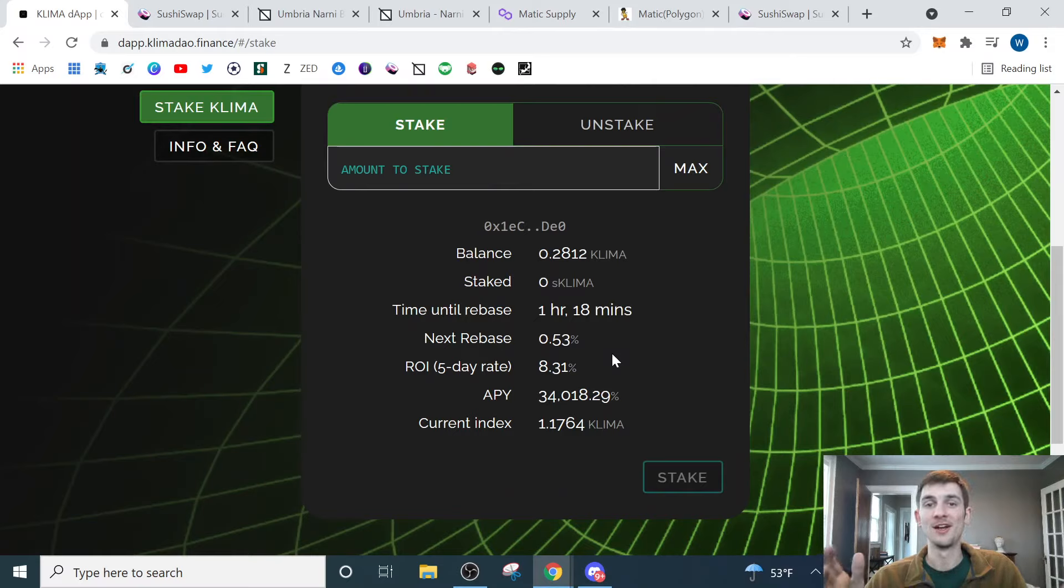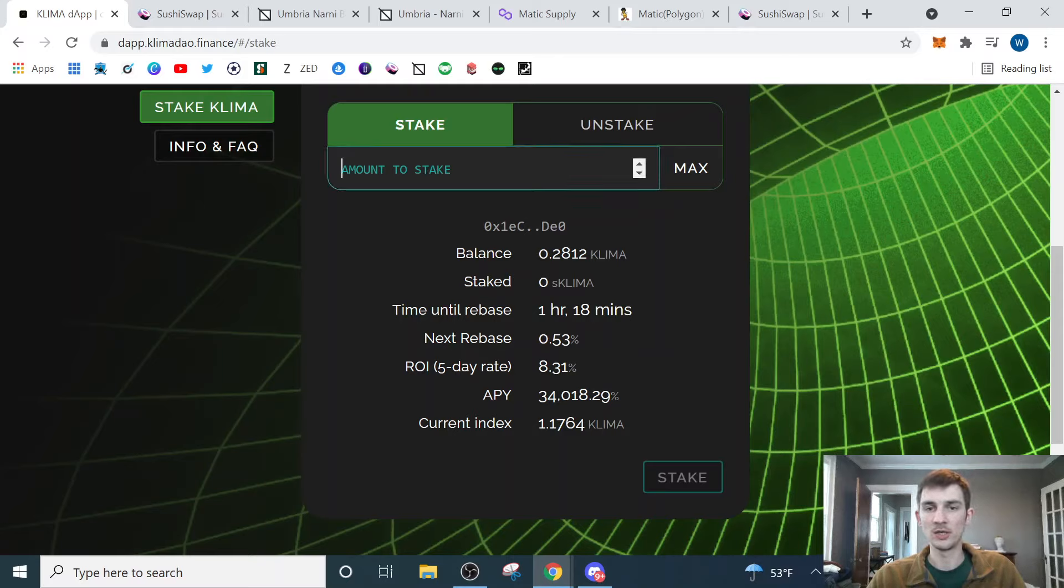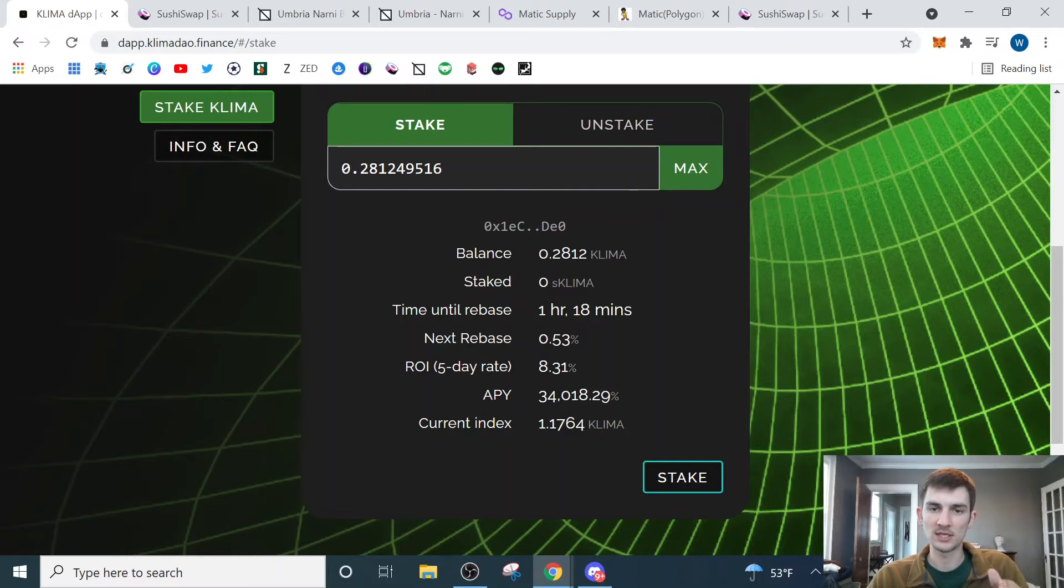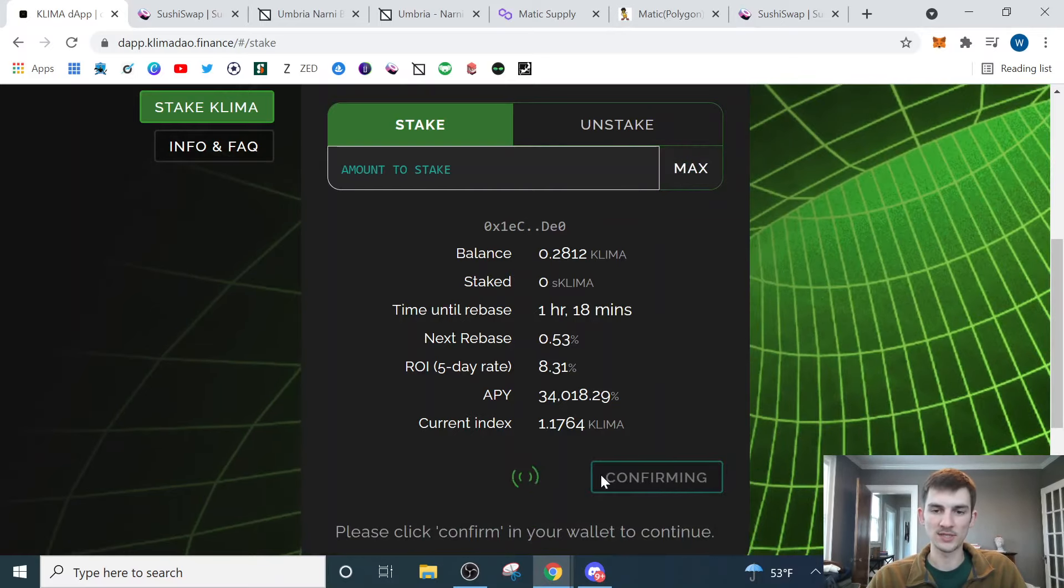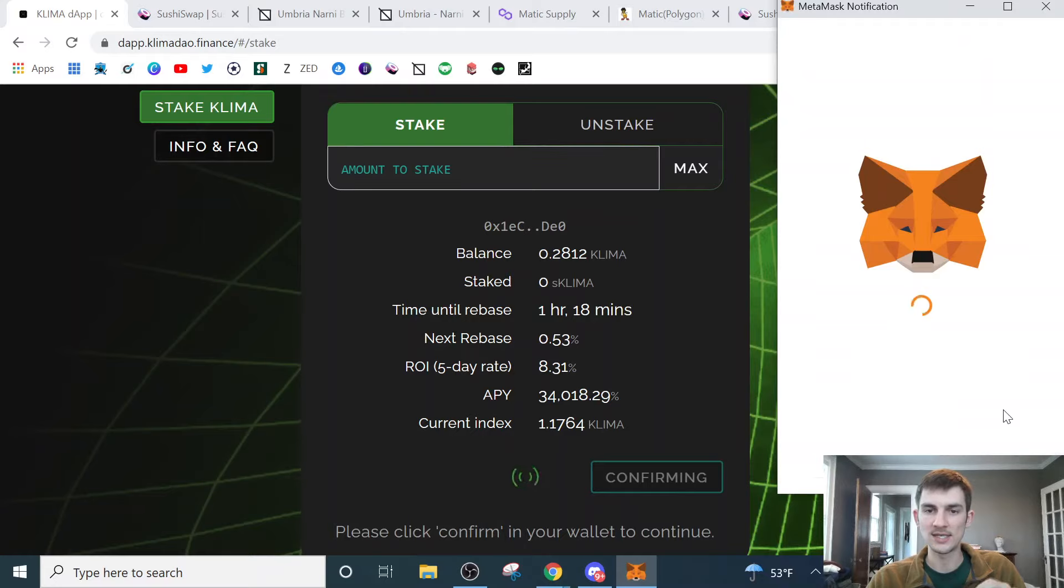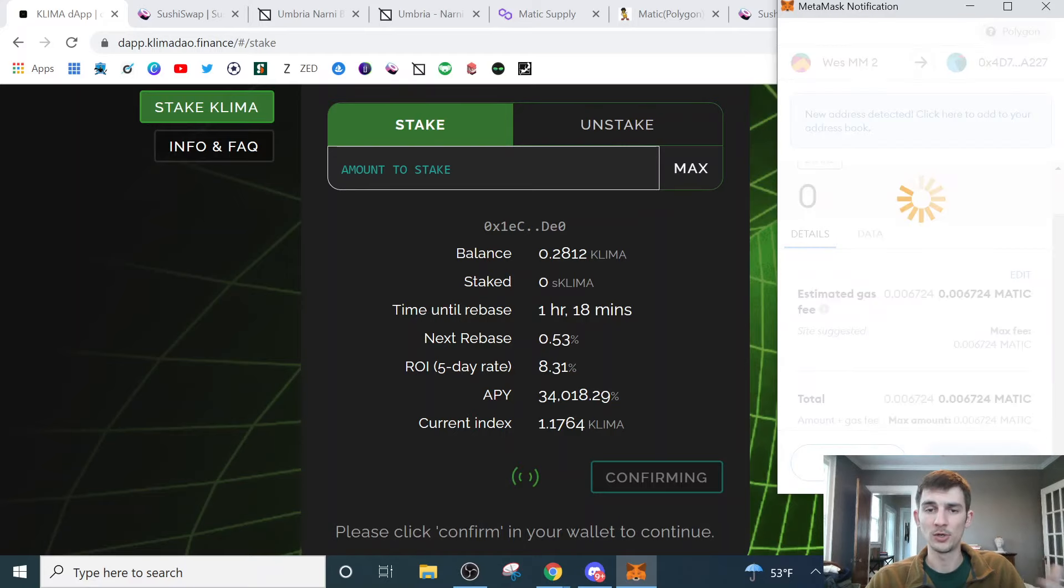Okay, I figured out what happened. So on my last transaction, what I did was I was just approving it. I wasn't actually staking it. So what we need to do here is we need to put max in again. We'll still have our 0.281. Nothing's actually been staked. It's still that balance that is in my wallet. And then we'll come down here and we'll see that button has changed to stake because that is the action that we're actually wanting to take.